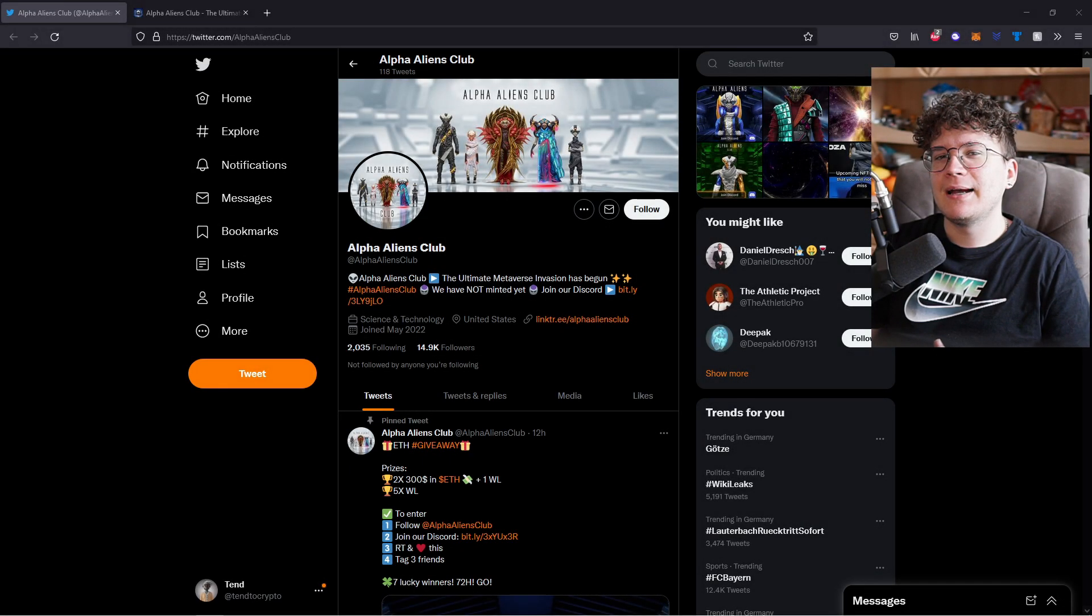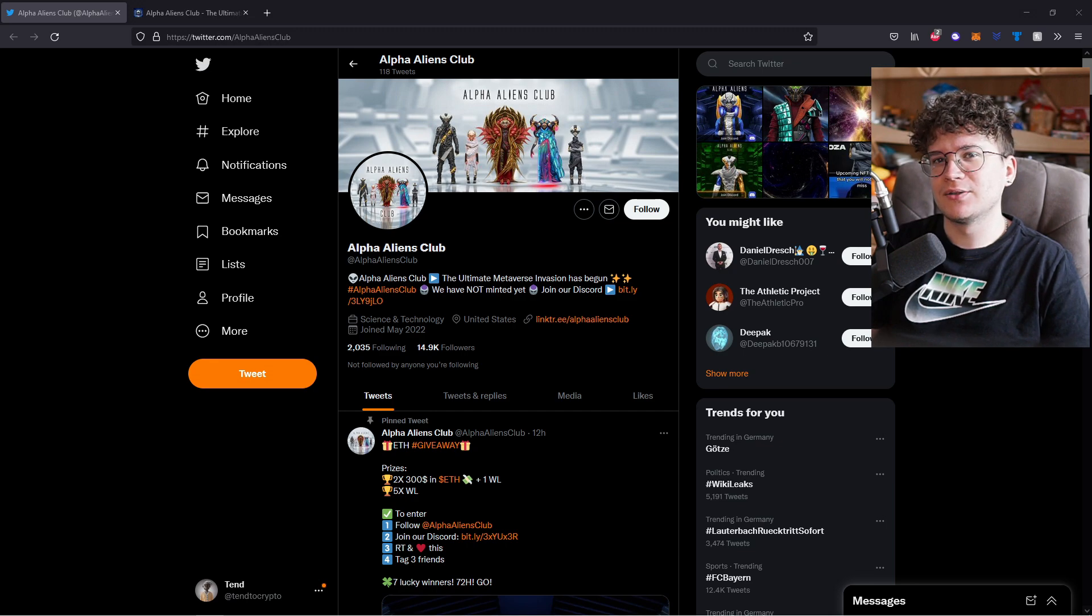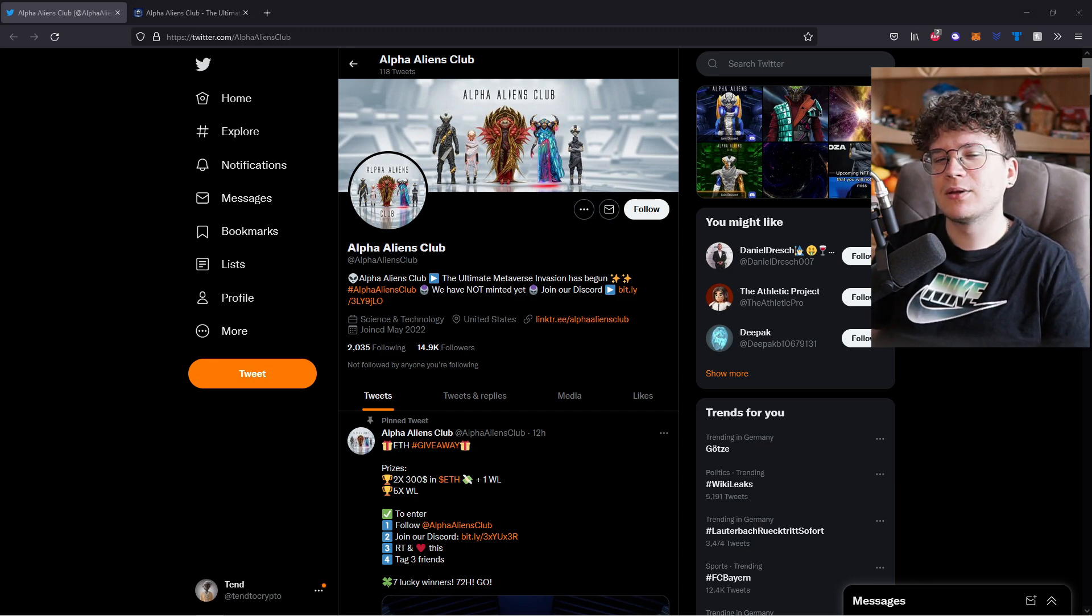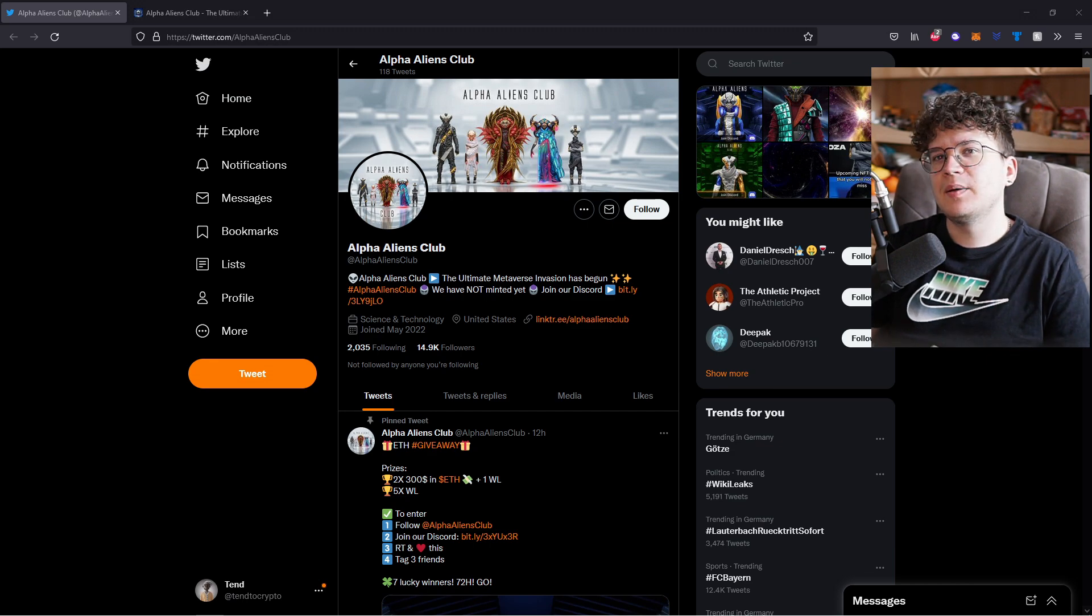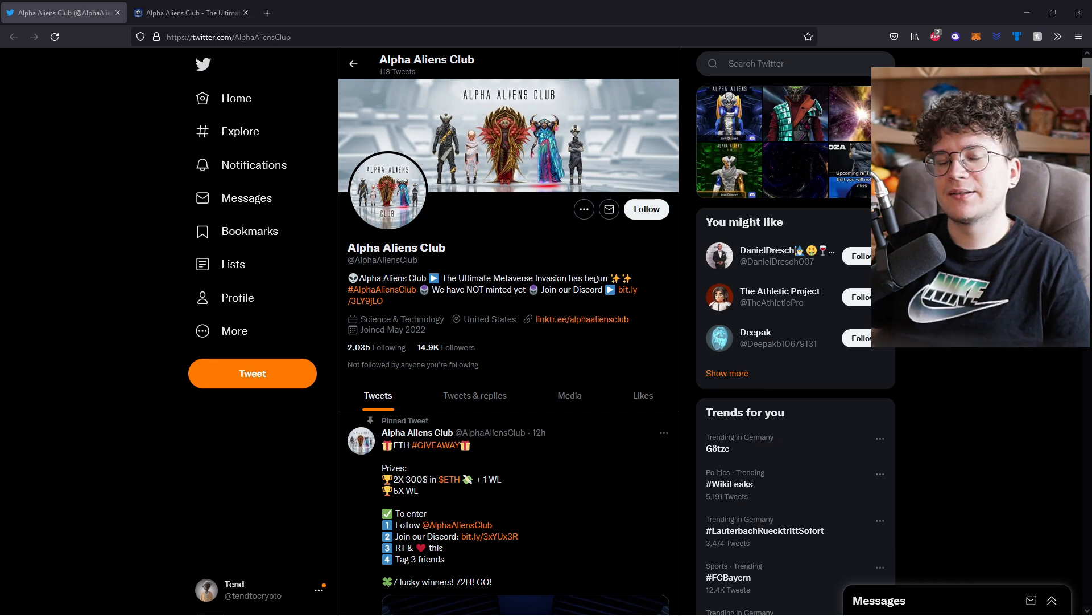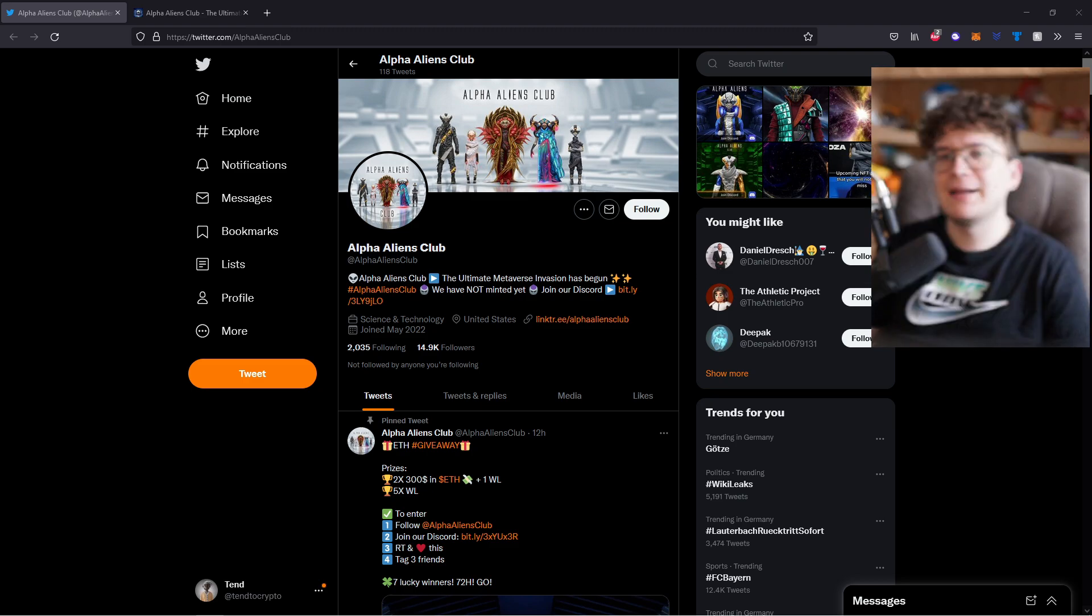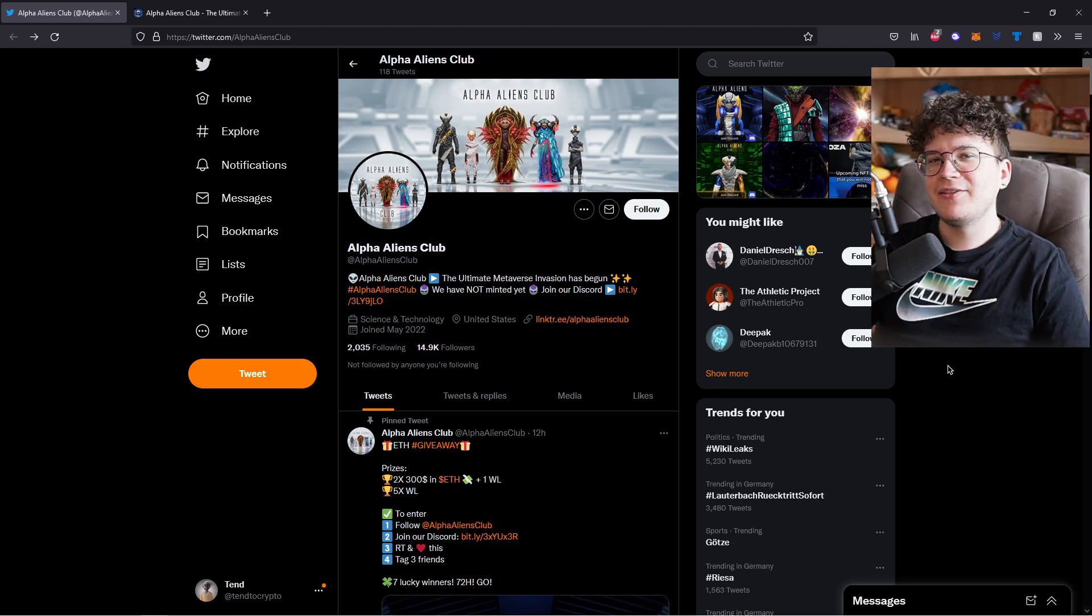Greetings people, I'm Tent and today we're going to talk about another awesome NFT project that I've come across on Twitter. Everything that we will go through will be linked down in the description, the Twitter, the Discord and the website. Keep in mind though that this is no financial advice, so please do your own research before you buy something on the internet. And with all that said, let's check out the Alpha Aliens Club.